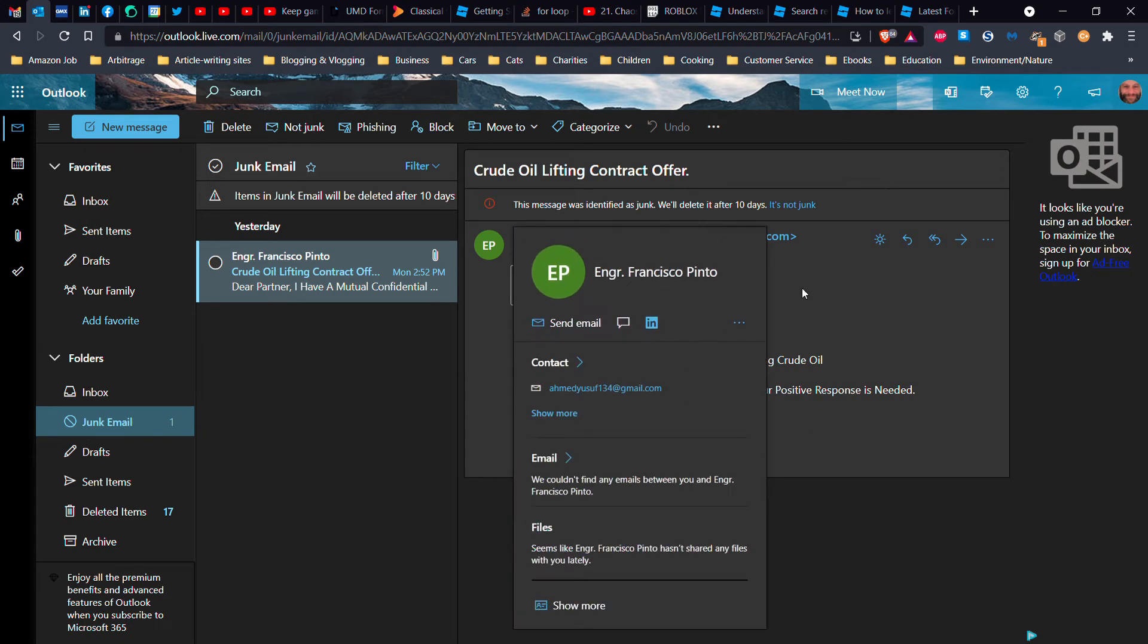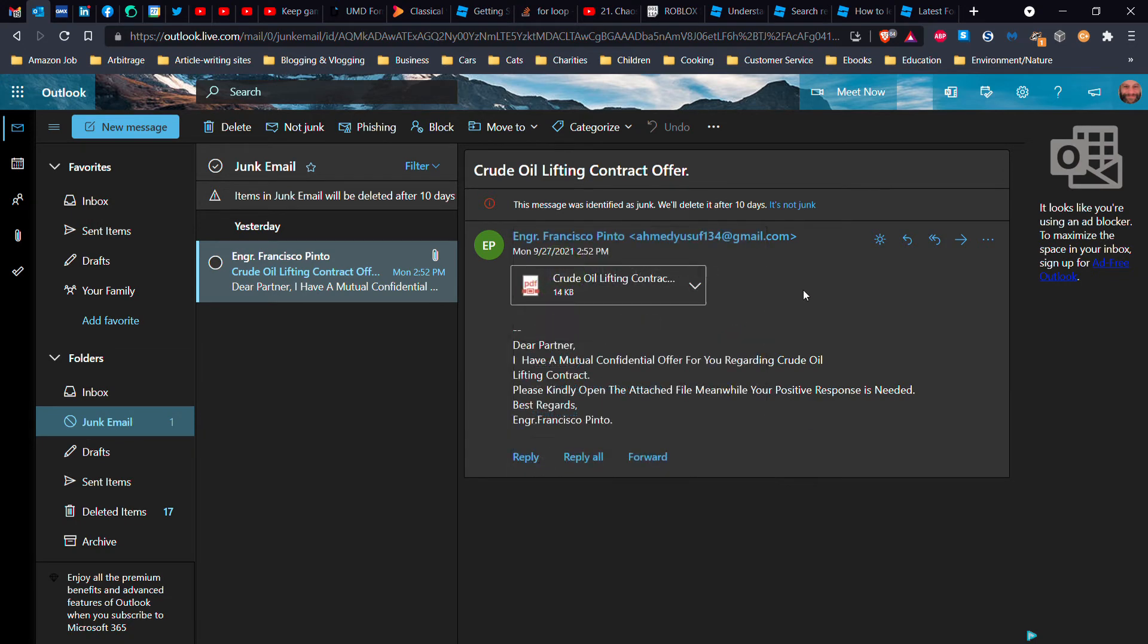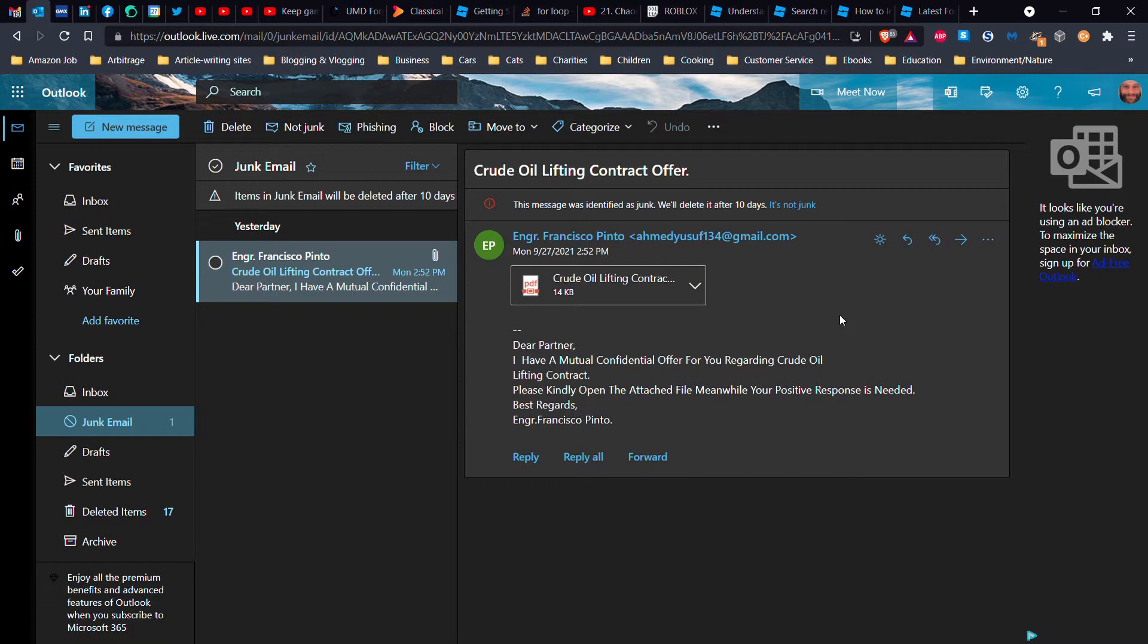I can think of reasons why somebody would do that in their private life, but in professional life you would never have this kind of thing where it has two different names completely. And crude oil lifting contract, well that's a red flag for me.